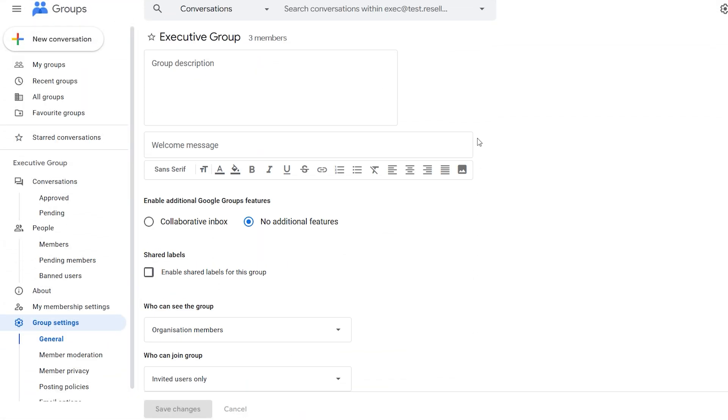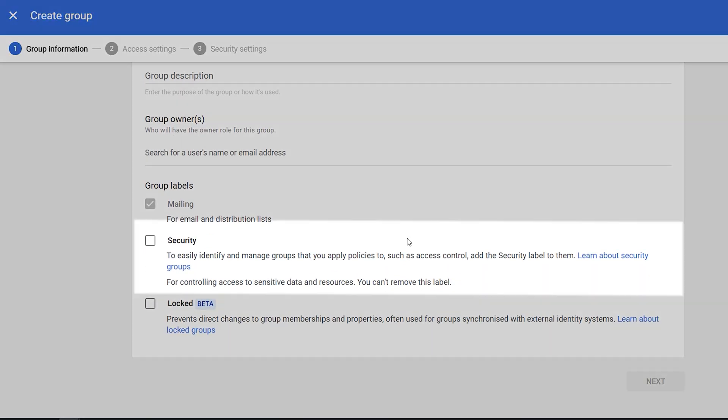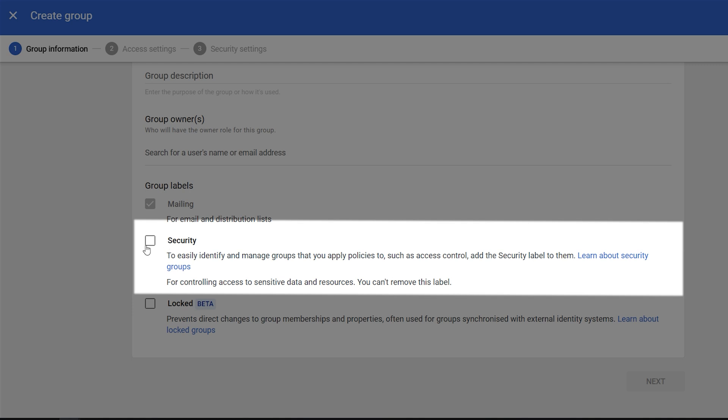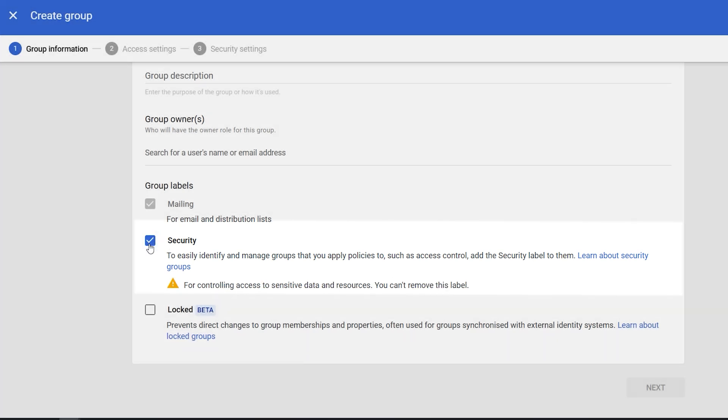Next you want to choose the group type. You've got whether it's an email list, a collaborative inbox, or like a Q&A forum. These are just related to different types of groups when you access a group by the Google Groups service. It doesn't really matter too much, but I tend to click security group because I like using groups for delegating access to resources. And you can still get access to some of the more advanced features no matter what option you choose here.